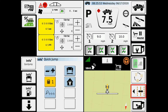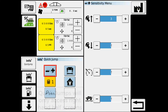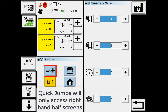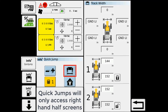We have some presets in here, depending on what you may need to do. It's just a quick, easy way to get to some functions. Say you want to adjust the sensitivity of the joystick handle — we have our plus minus, it'll take you right to it. If you want to adjust your wheel track, you can hit that and it takes you right to it.